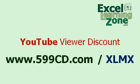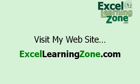YouTube viewers, go to this special page where you can sign up for a free 90-minute Excel tutorial. Plus, if you decide to purchase any of my full-length courses, you'll get a huge discount. The webpage is 599cd.com slash xlmx.